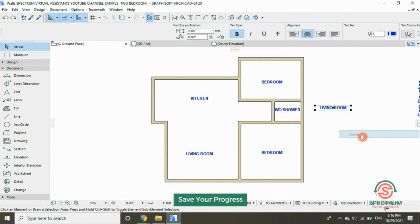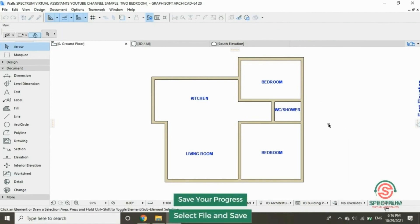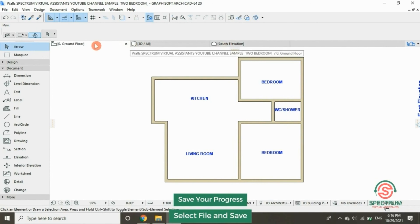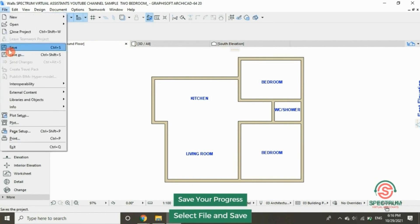So how to save your progress? At the top, click on file, and then click on save.